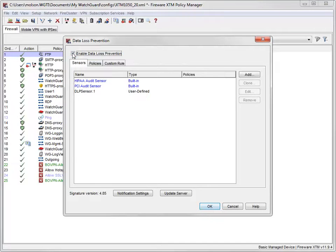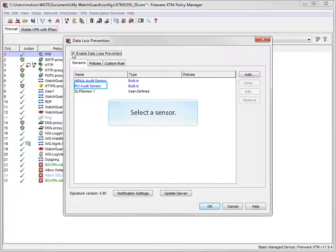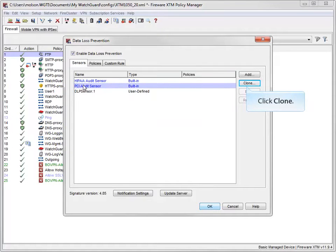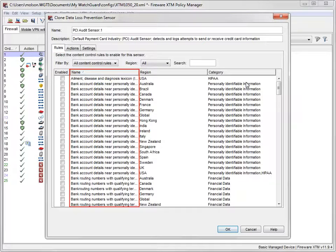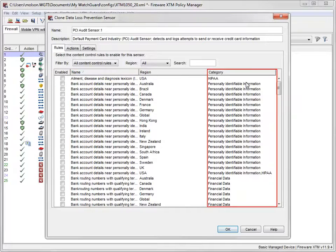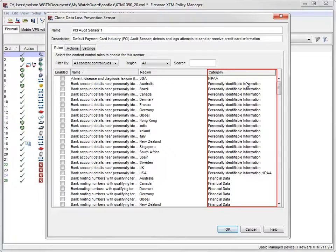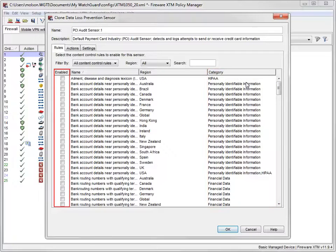Select this checkbox to enable DLP. For this demonstration, I'll clone the PCI audit sensor. The Rules tab contains a list of all the DLP content control rules. Rules cover personally identifiable information, financial and healthcare data, and more. This is where you can select which rules to enable for the sensor.